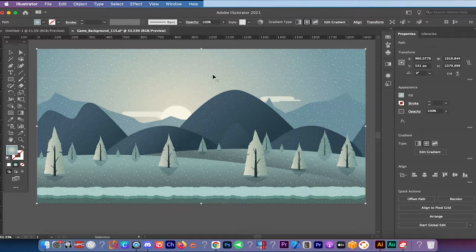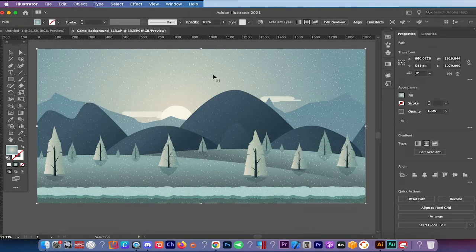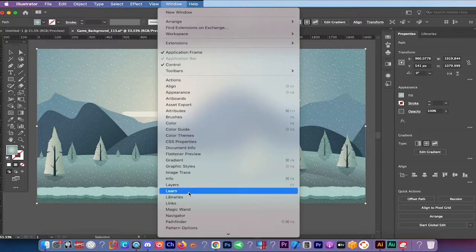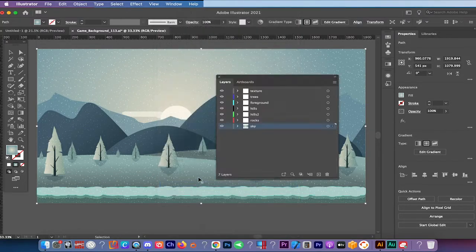The first thing we need to do to merge layers in Adobe Illustrator is to open up the layers window. You can do so by clicking on window in the main menu and then select layers.